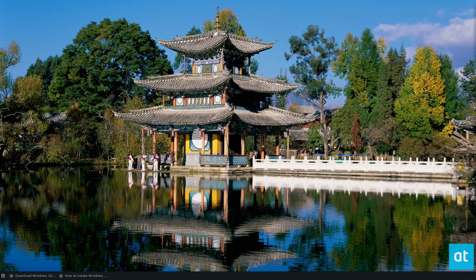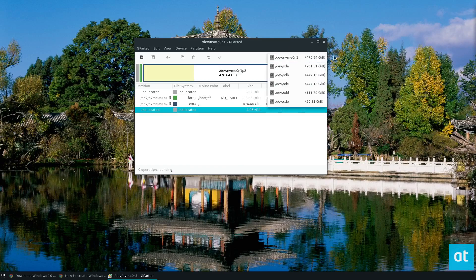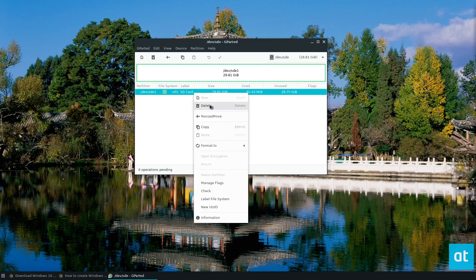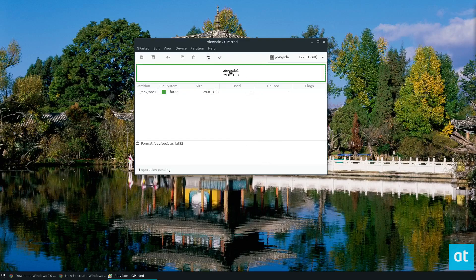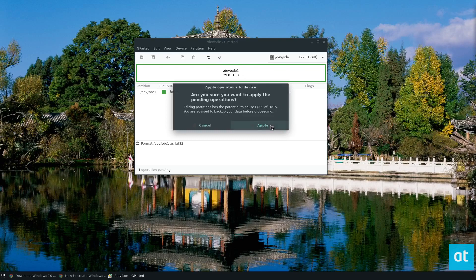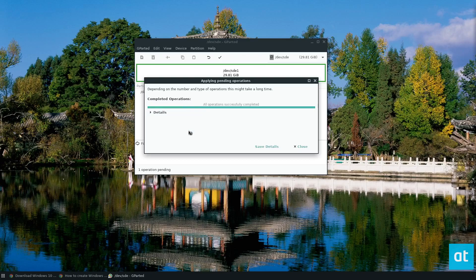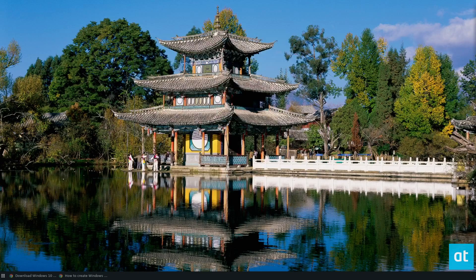Once GParted is open, you need to locate your flash drive. My flash drive is /dev/sde — it's an SD card reader, but it works just like a flash drive. From here, you need to select Format To and select FAT32, then click the Apply button. It will go ahead and format the partition to FAT32. Once that's done, you can close GParted.